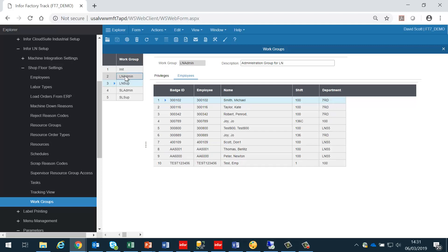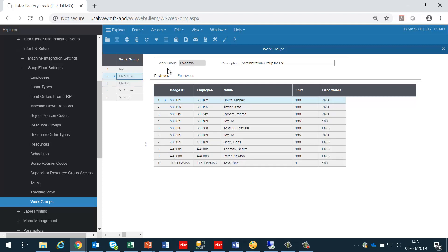And secondly, we need to set up a second workgroup, which is to group the supervisors together. When we create an employee, we need to assign a workgroup to it, and we should assign, in this case, LNSUP to the ordinary operators, and LNAdmin to the supervisors. But it is up to you to decide what your workgroups are called.